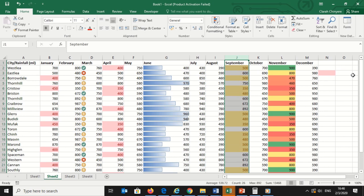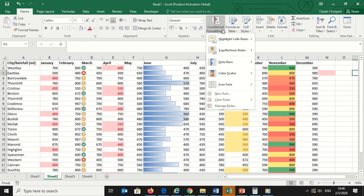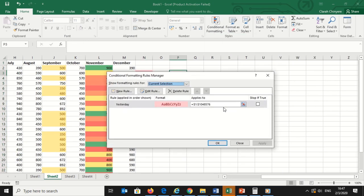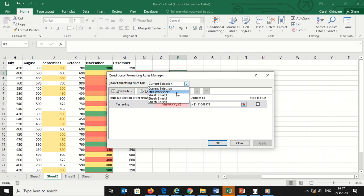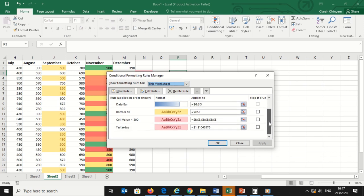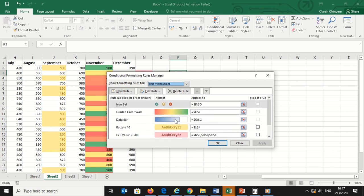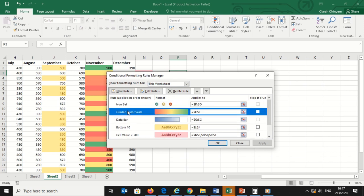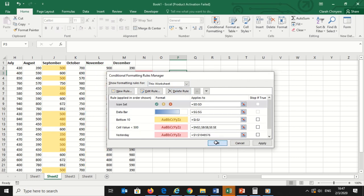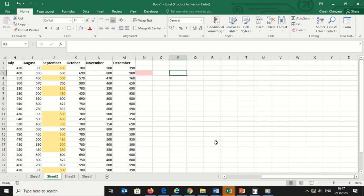To delete a rule, I will return to the Manage Rules box and choose This Sheet. Click the rule that I want to delete, in this case the color grading on November column. Click the delete symbol next to Edit Rule in the lower left hand corner. Click OK. The conditional formatting on the November column is now deleted.